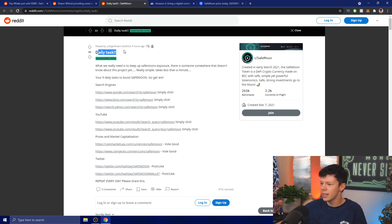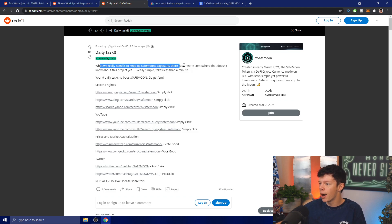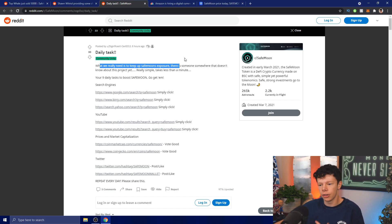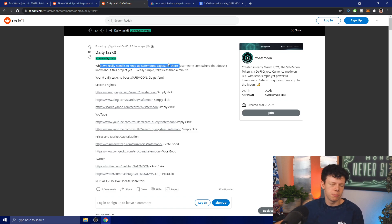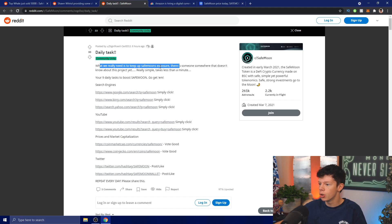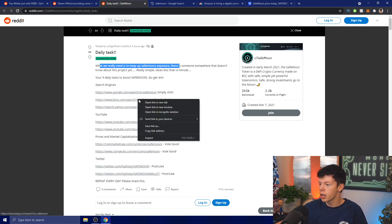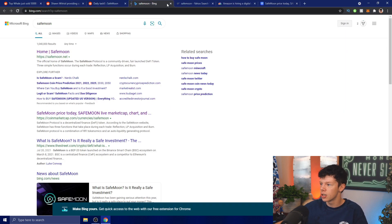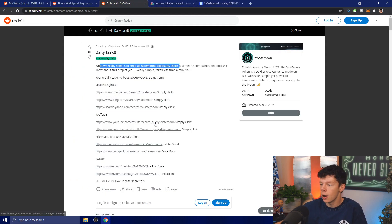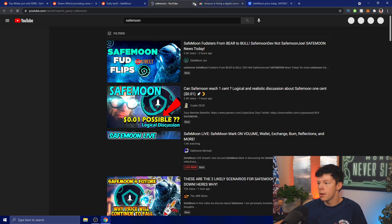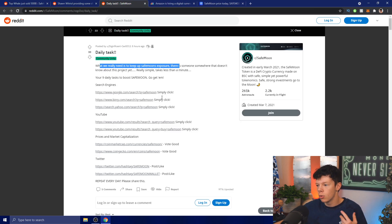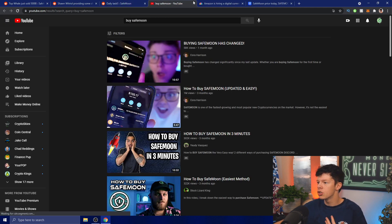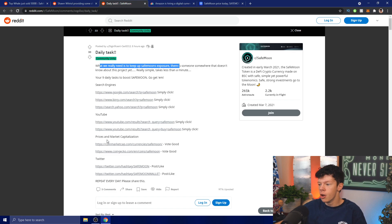Let's take a look at some other information. Daily task: what we really need to do is keep up SafeMoon's exposure. If we want Amazon to actually pick up SafeMoon, we're going to have to get out there and boost our credibility. There is someone somewhere that doesn't know about this project yet. Your nine daily tasks: boost SafeMoon, go get them search engines - just click on these links and go to them, that will rank us in the search engines. YouTube: simply click and that will rank SafeMoon videos on the home page.